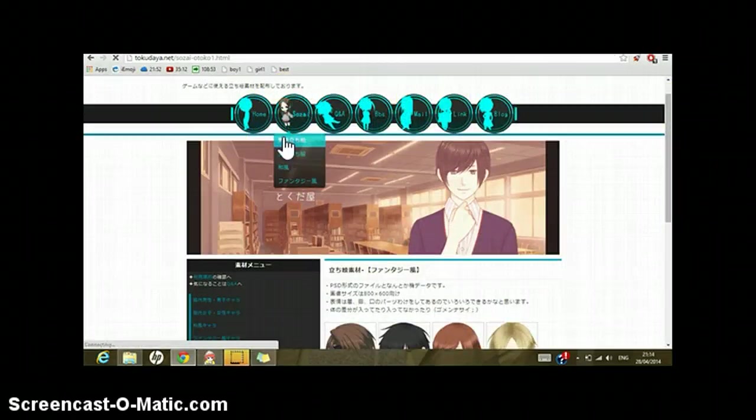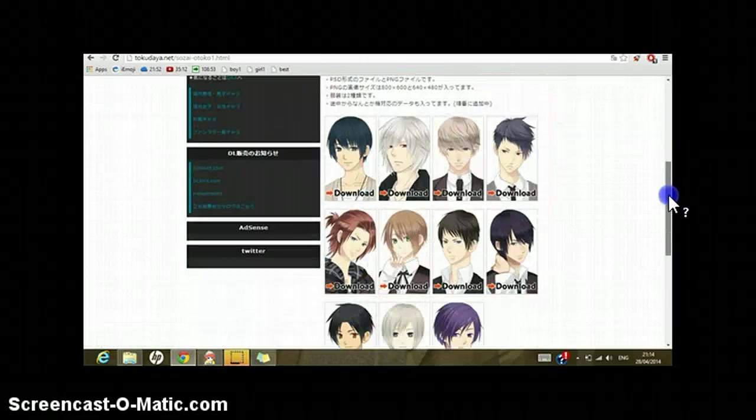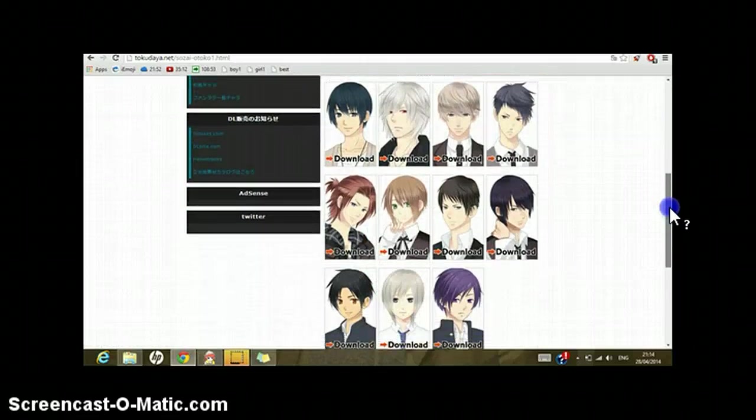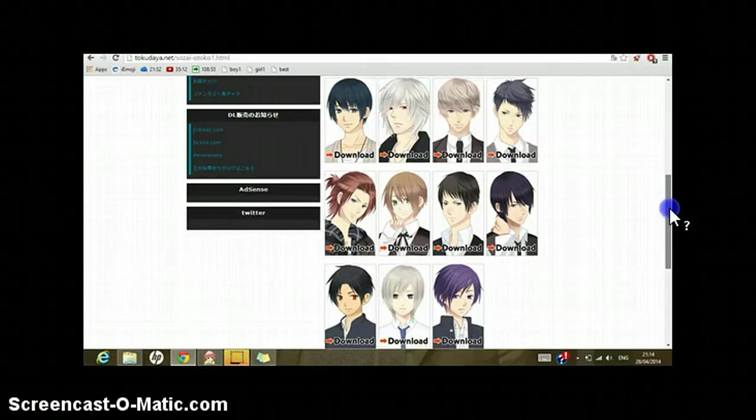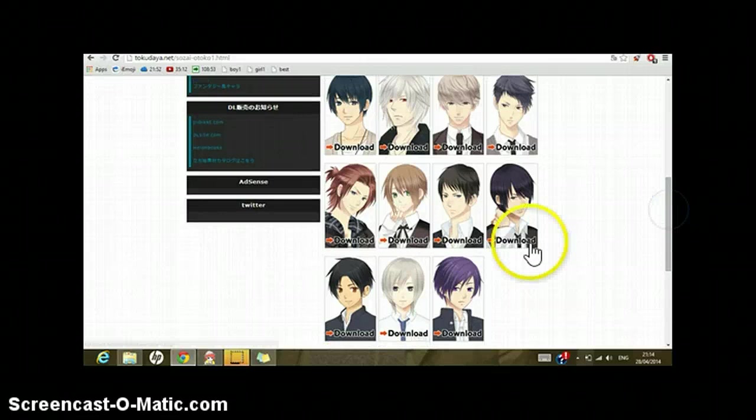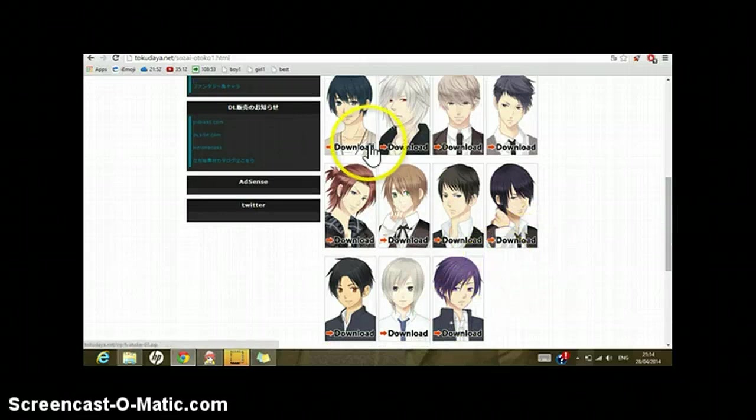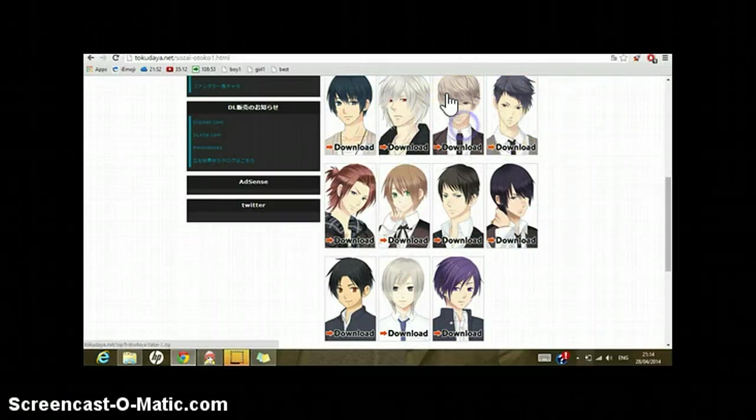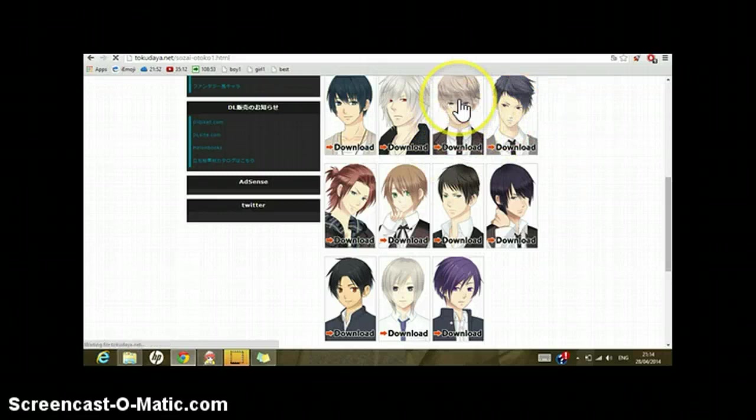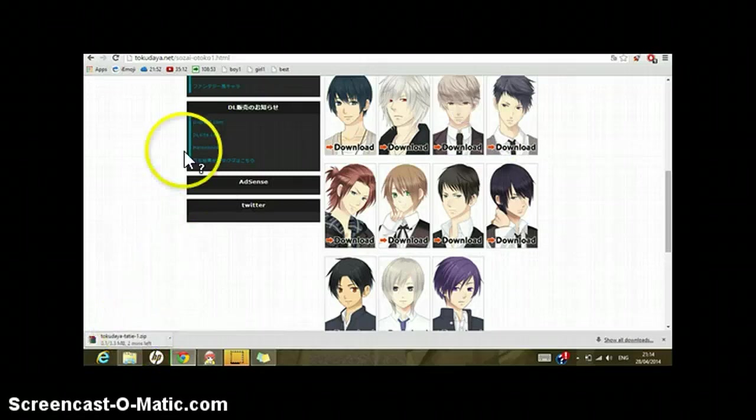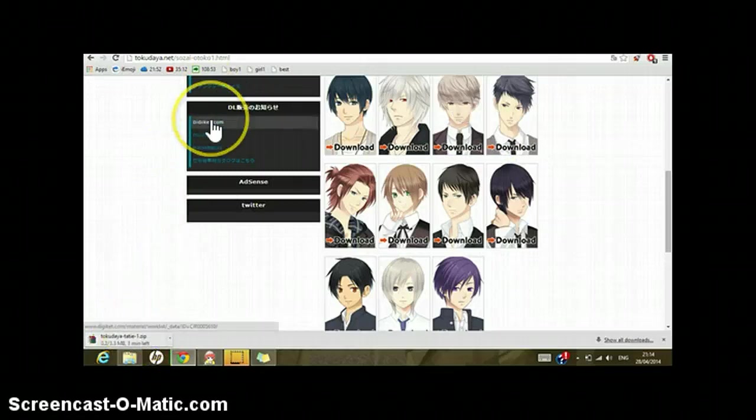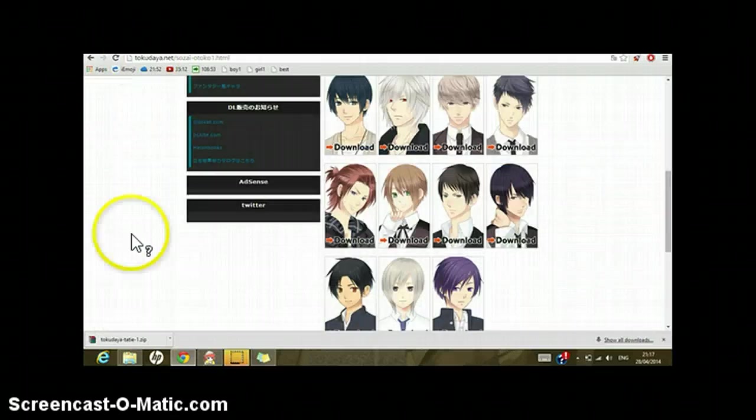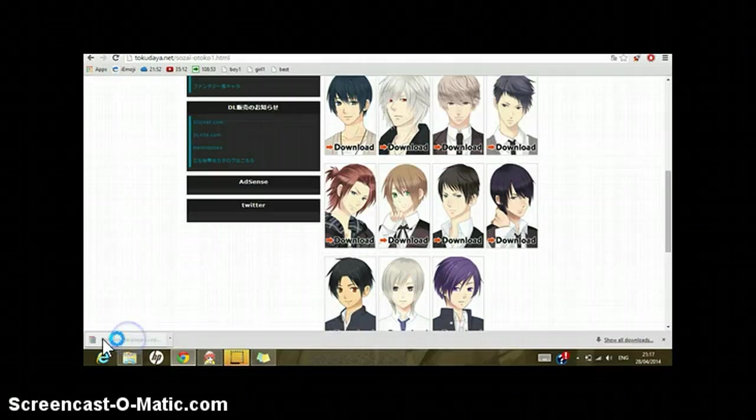So I'm just gonna download one to show you an example. I will download this one here. Actually I like this one more so I'll download this one. It's starting. Alright, so download has finished.